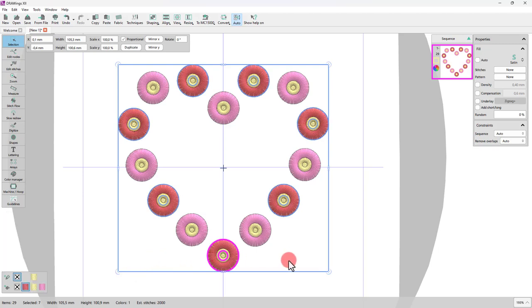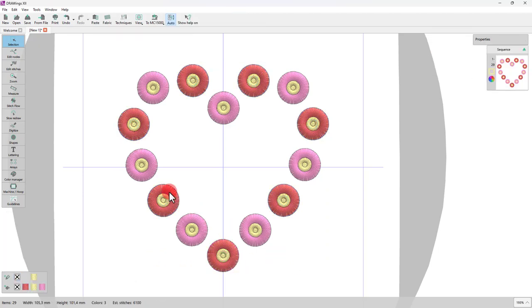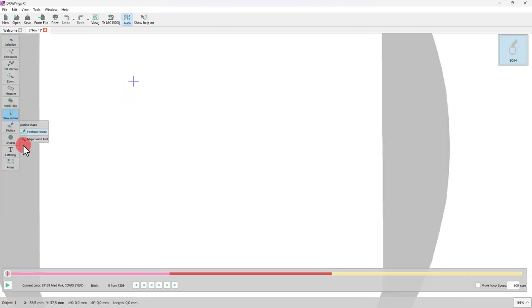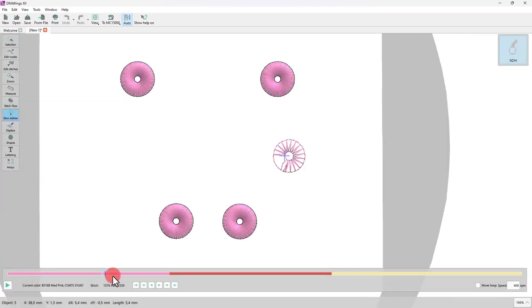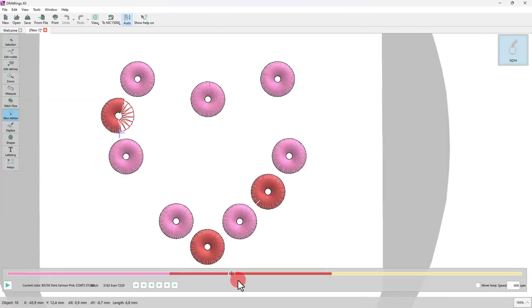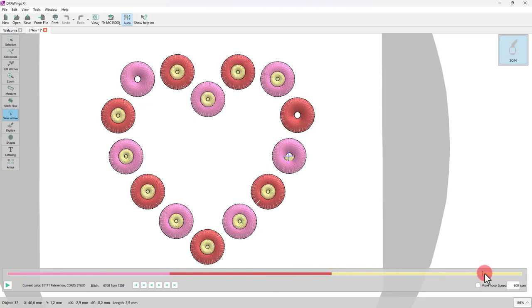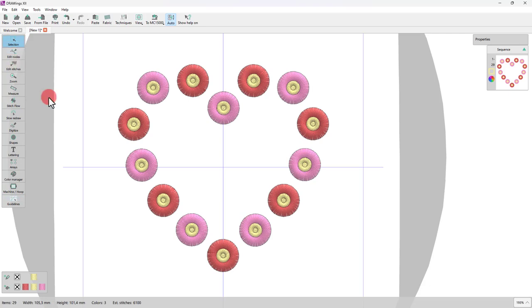Our design is done. As always, you can check the sequence on slow redraw mode. The yellow parts that will hold the satin stitches down must be after the flower parts. Now our design is ready to be embroidered.